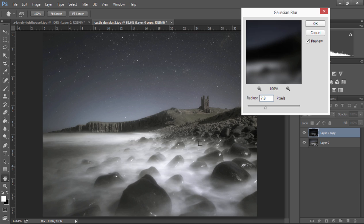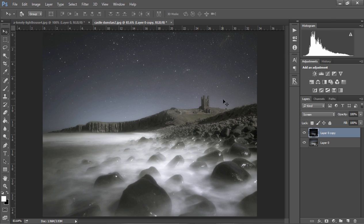When you're happy with the Orton effect just press OK and now we have a lovely dreamy Orton effect in our image and once we have that we can add some great effects.